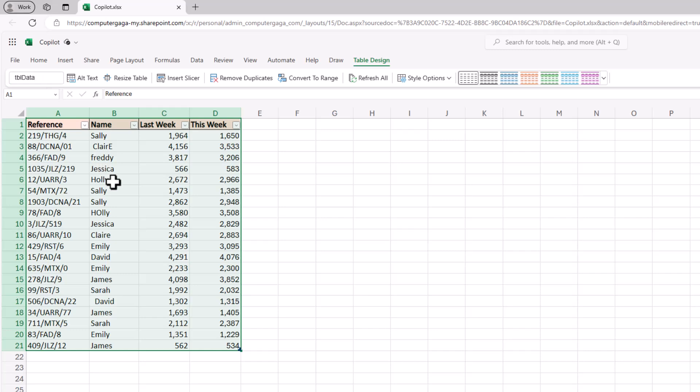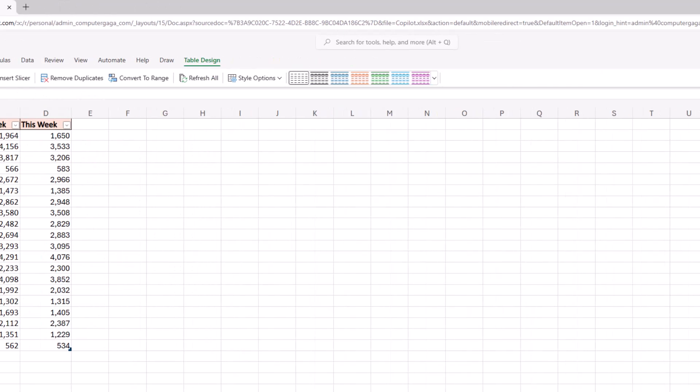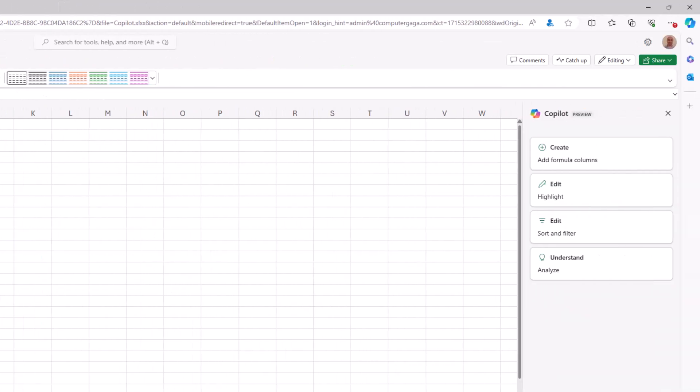So now I've got a table and over in that Copilot pane it has come alive with options. And the very first option there is what we are here for and for me is the most impressive part of Copilot at the moment. The ability to create formula columns. But we can also use it to highlight data, to sort and filter, and to understand our data better. Let's look at these formulas though.